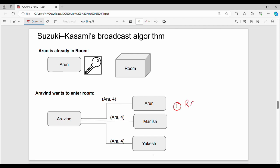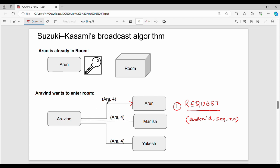What is the first step? If you want to request, you send a request message. What is the format of the request message? First is sender ID or sender name, then there is a sequence number. For example, Arun will be the first request. The request message is of the form: sender ID and sequence number.